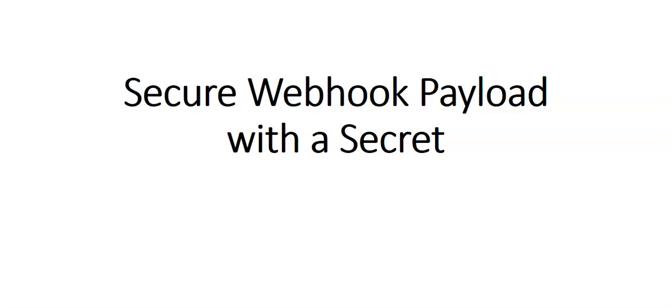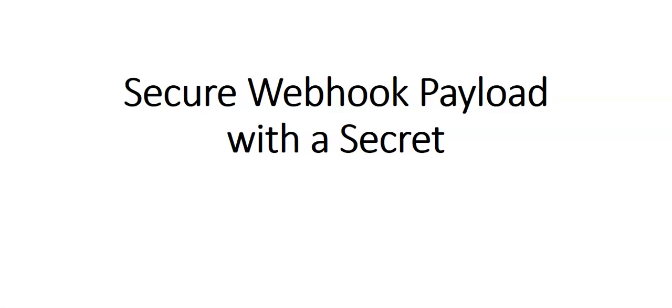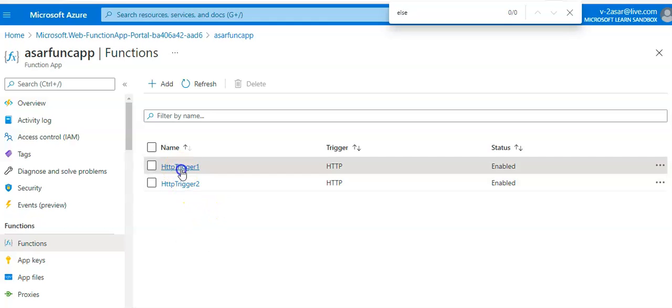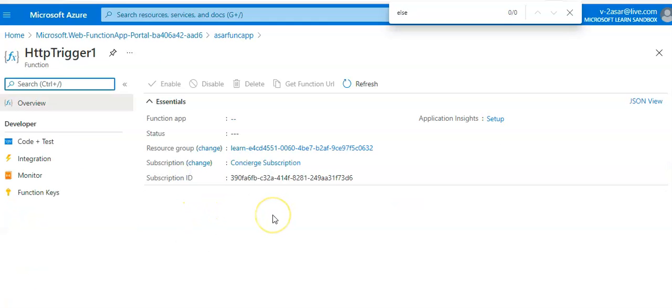set up a secret token and validate the request using this token. So now let me just quickly log on to the portal. I'm logged on to the portal and this is the functions that I have created. Under functions, I created these functions inside the function app.